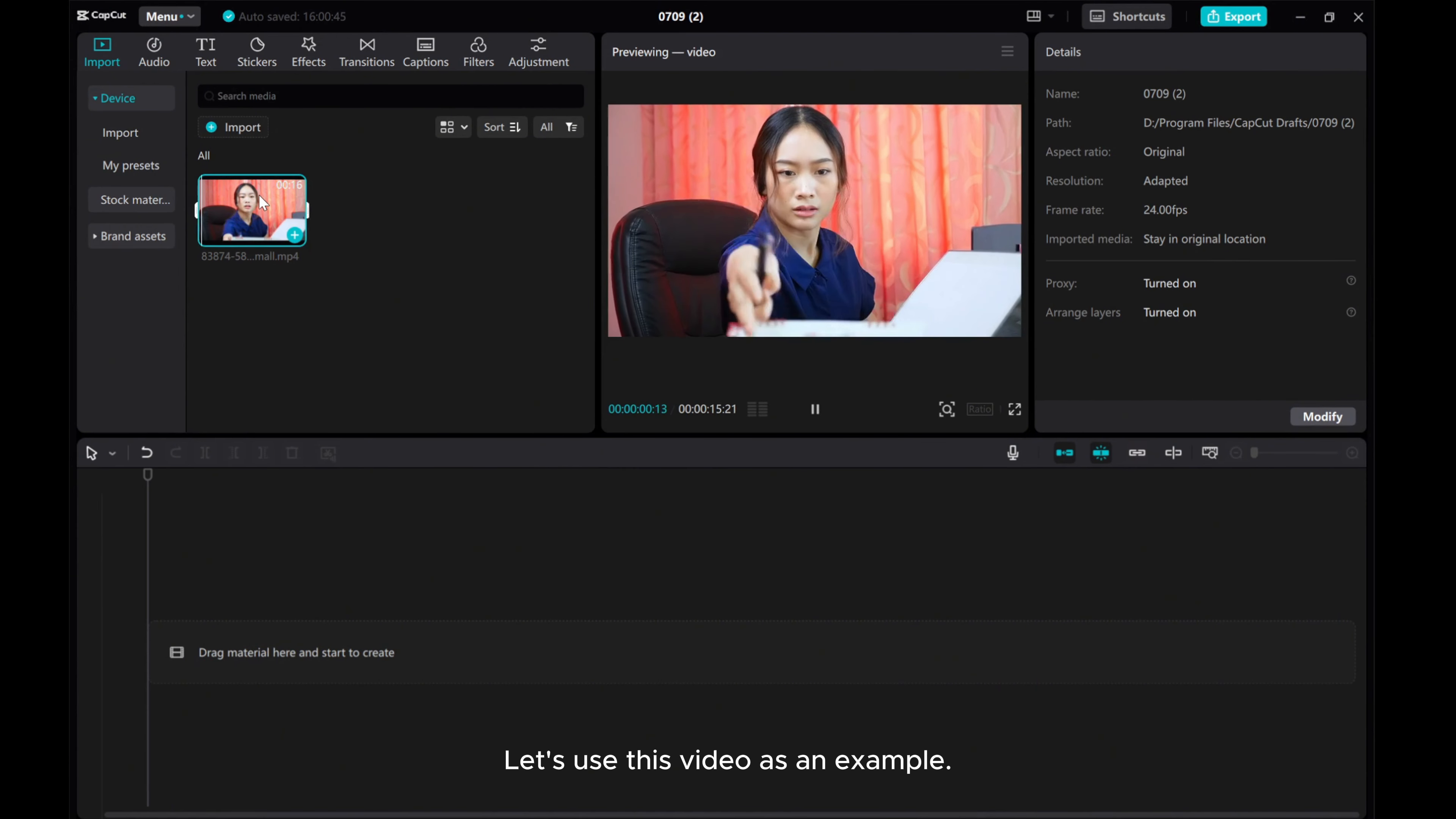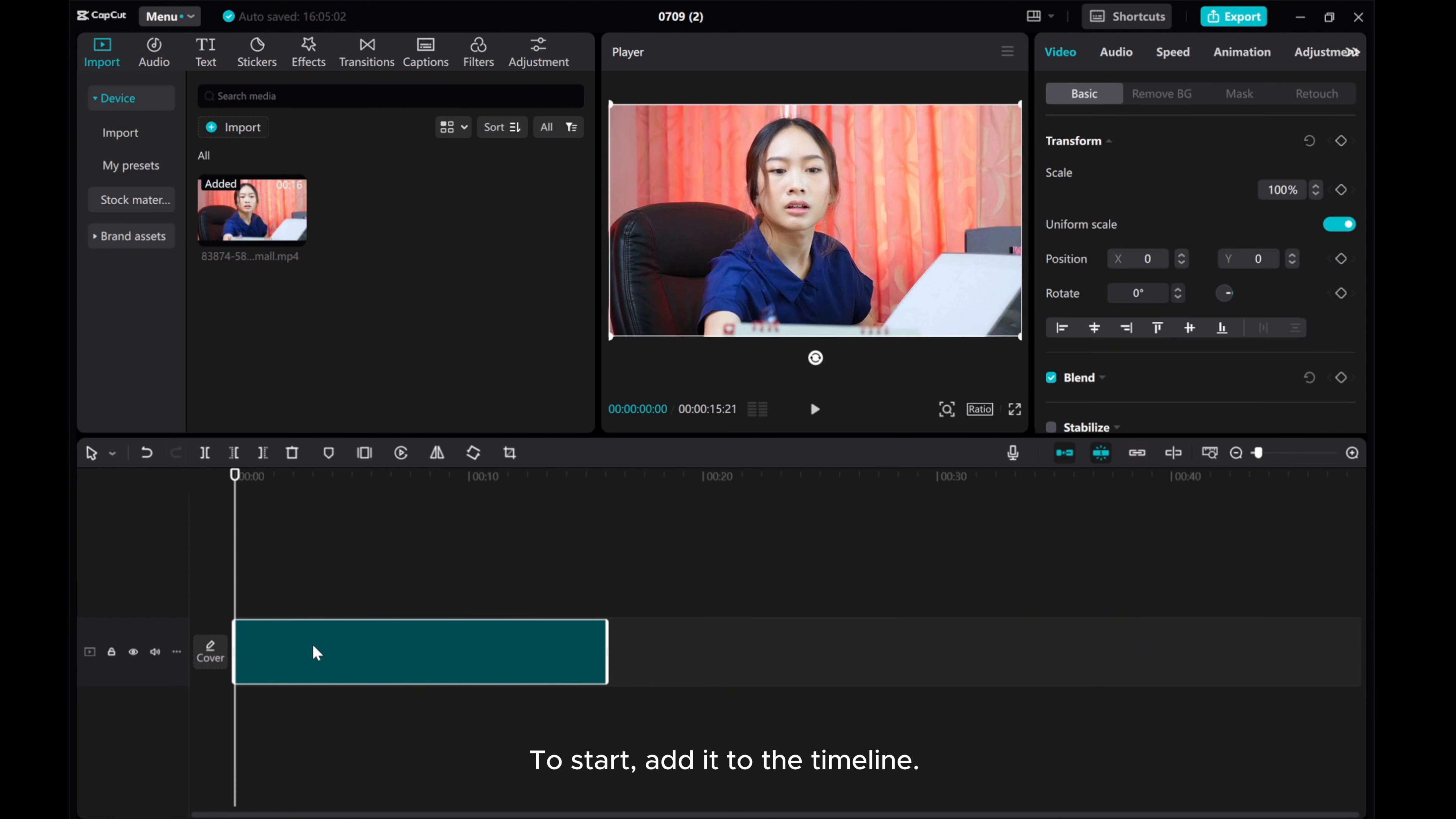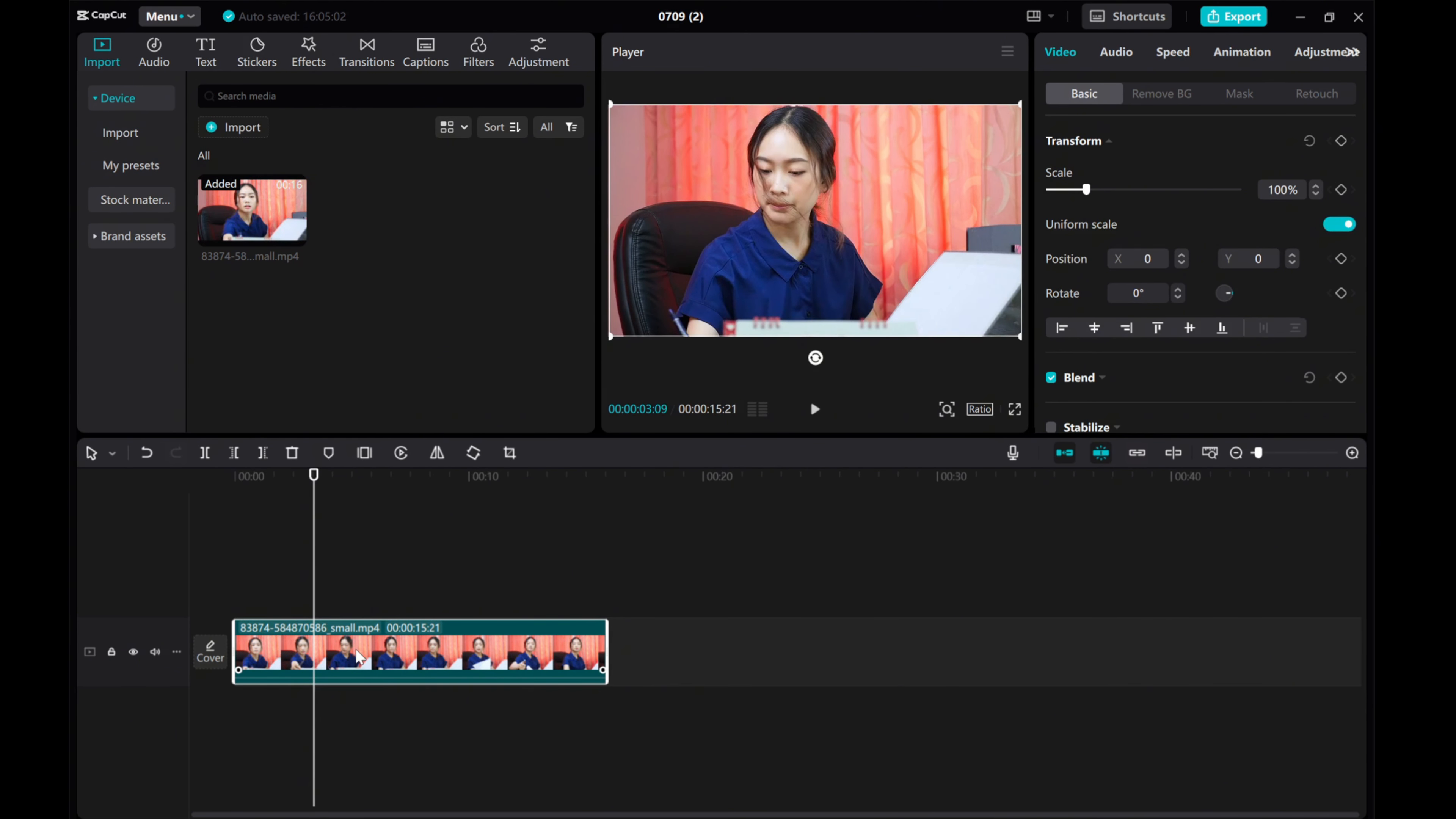Let's use this video as an example. To start, add it to the timeline. Navigate to the specific frame you want to freeze and click on freeze.